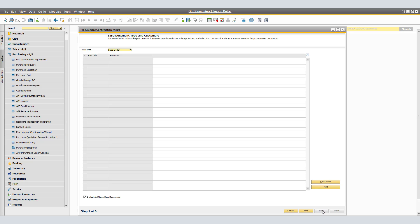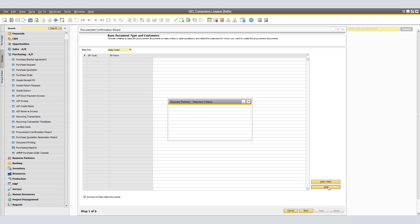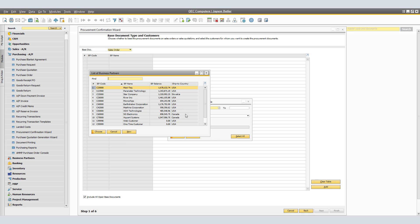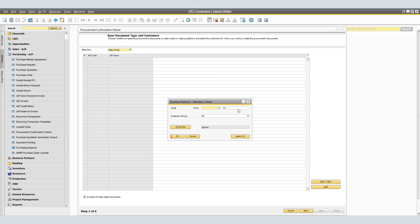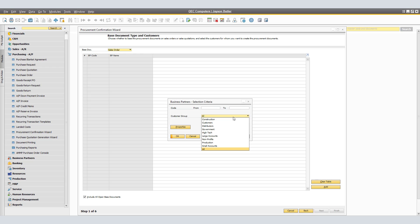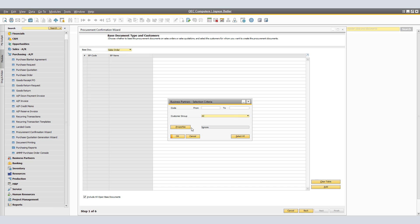Click Next. In the Customer window, choose Add and specify the customers for whose sales orders you want to create the purchase order. You are able to select from a range of BP codes, from and to codes. Alternatively, you're able to use customer groups or even properties.